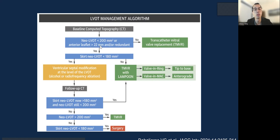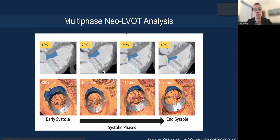If the neo-LVOT is less than 200 mm², you need to see if the skirt neo-LVOT is less than 180 mm². If it's not, then you need to do some kind of leaflet management strategy. If you can't, then you need to think about surgery as an option.